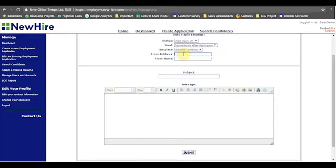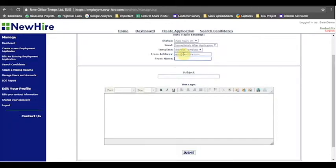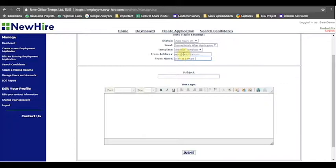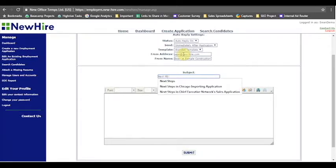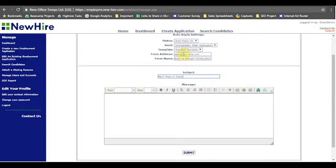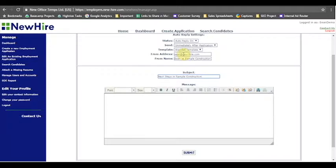You're going to want to enter your own email address in here, and typically what I like to do is say Sean at the company that I'm working for. So I'll do Sean at sample construction company for this one. The subject I'll put is usually something like next steps in the sample construction company application. This indicates to a candidate if there are next steps that this is not just a follow-up email, not just an automated response that lets them know that we got their application, but there's actually something for them to do.